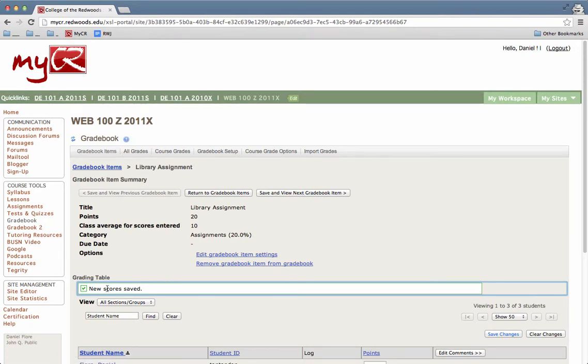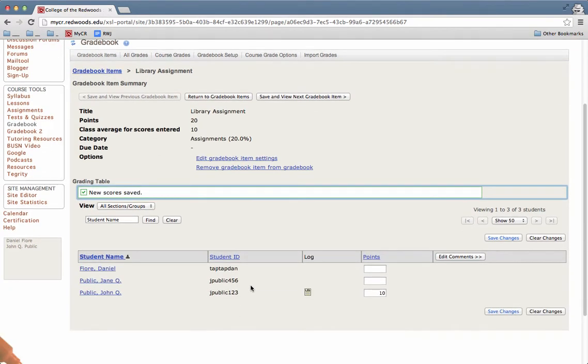You'll get a confirmation that says new scores saved, and that student's grade has been updated in the gradebook.